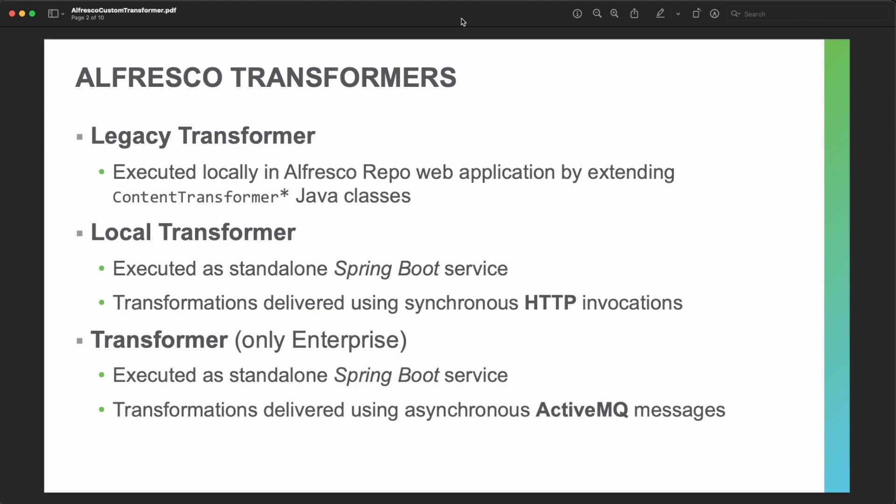but transformations are delivered by using the ActiveMQ queue with messages. These are the three different architectures for the Alfresco transformation service, and depending on your version, you may choose one or the other to create your custom transformer.